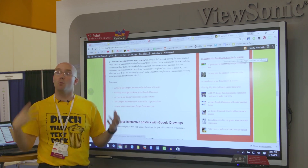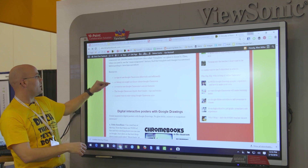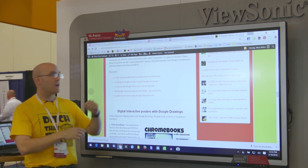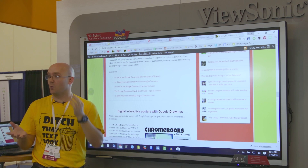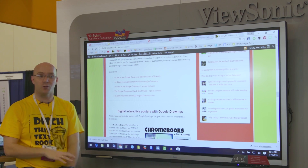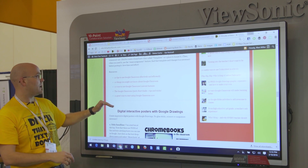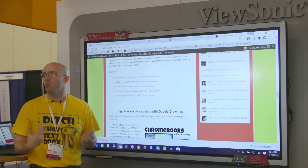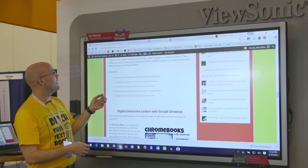For other resources, if you want more about Google Classroom, I've got links to five different blog posts. Google Classroom posts are some of the most popular ones on my blog. I've got my five best Google Classroom posts there if you want more ideas on how you can use it.